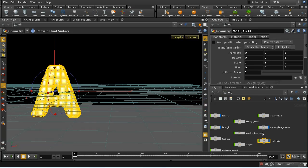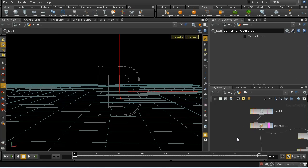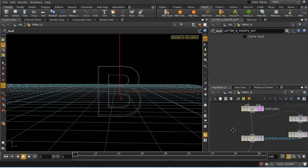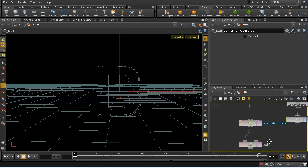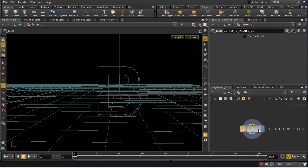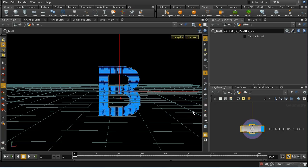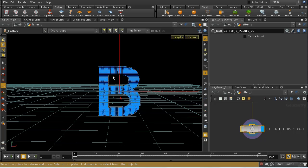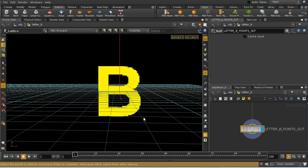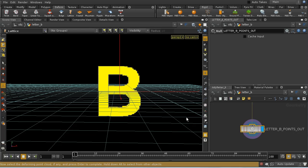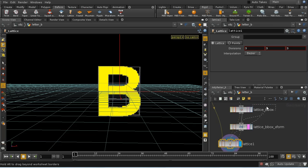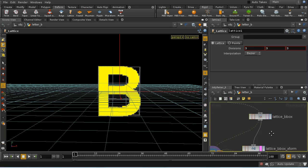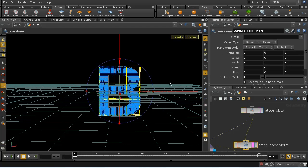The other thing that you can do right back at the beginning, you'll recall that fundamentally what's happening for the first phase is that particles from the letter A are being attracted to particular points on letter B. Now those points do not have to be static. So for example, we can use a deformer such as a lattice deformer and we can select all of these points.